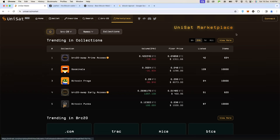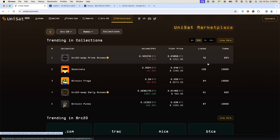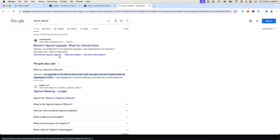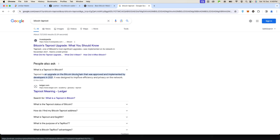In this video we'll be looking at how to create a Taproot wallet that will allow you to transact in Bitcoin ordinals. So first, let's understand what a Taproot is. Bitcoin Taproot is an upgrade of the Bitcoin blockchain